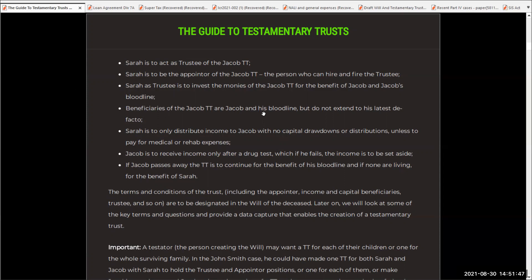The beneficiaries of the Jacob TT are Jacob's bloodline, but do not extend to his latest de facto, which is important. Sarah is to only distribute income to Jacob with no capital drawdowns and distributions, unless to pay for medical or rehab expenses — quite often put in place in testamentary trusts. Jacob is to receive income only after a drug test, and if he fails, the income is to be set aside. If Jacob passes away, the TT is to continue for the benefit of his bloodline. The terms and conditions of the trust — including the appointor, income and capital beneficiaries, trustee, and so on — are to be designated in the will of the deceased.